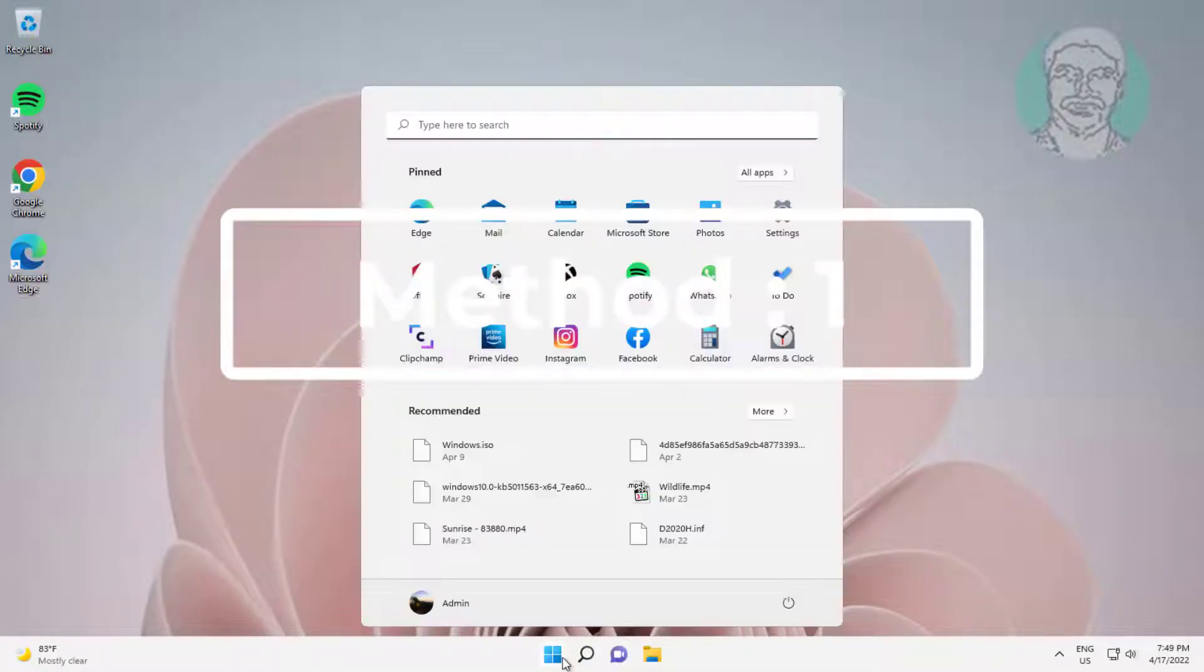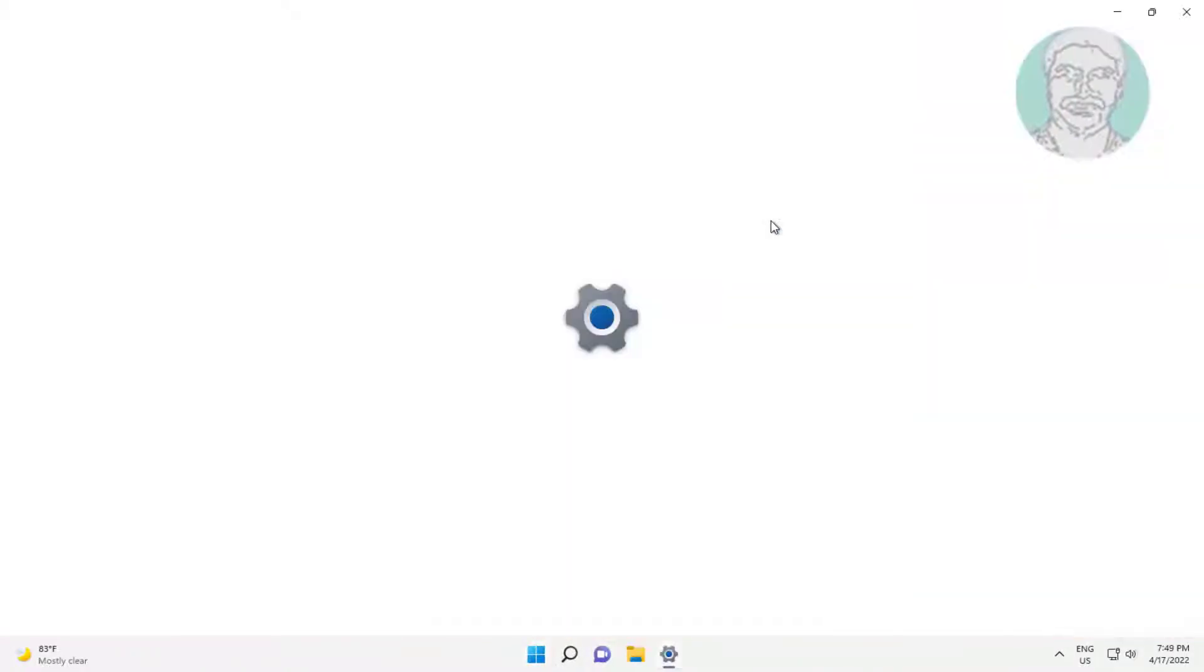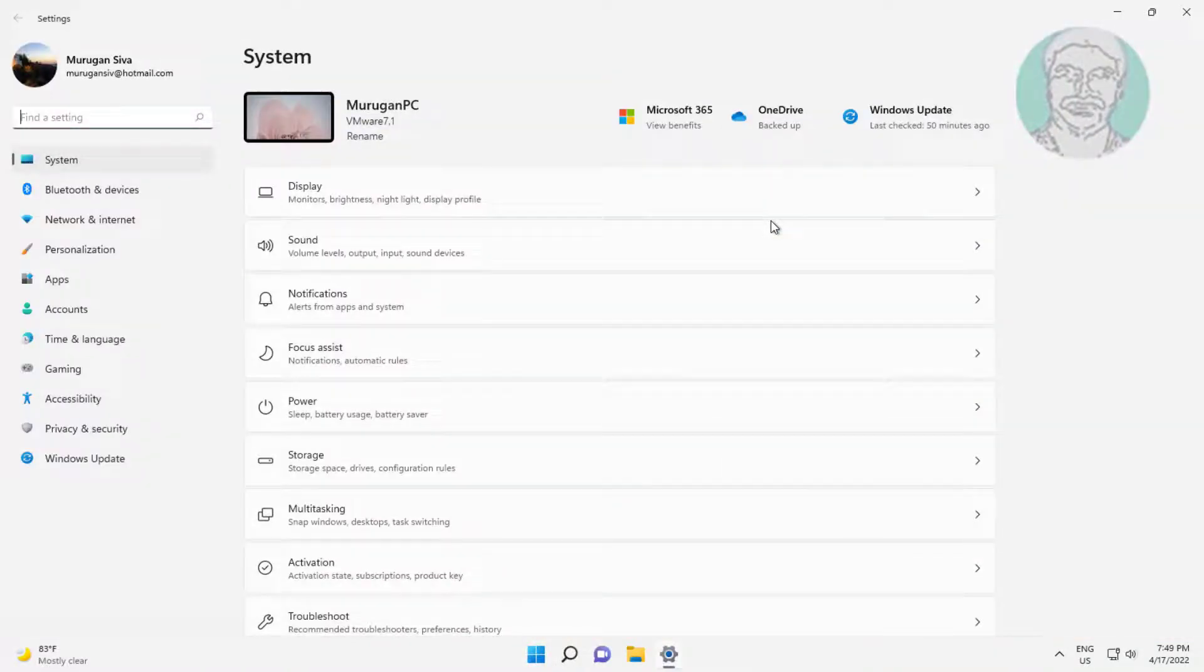First method is click start, settings, click Bluetooth and devices, click autoplay.